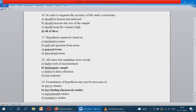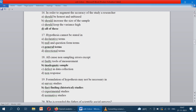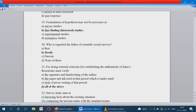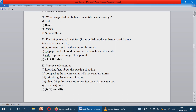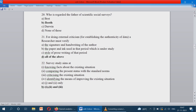Formulation of hypothesis may not be necessary in historical studies. Historical studies means studying about past events, and for that there is no need for hypothesis formulation. Whereas survey studies, experimental, and normative studies all require hypothesis. Who is regarded as the father of scientific social surveys? Booth.